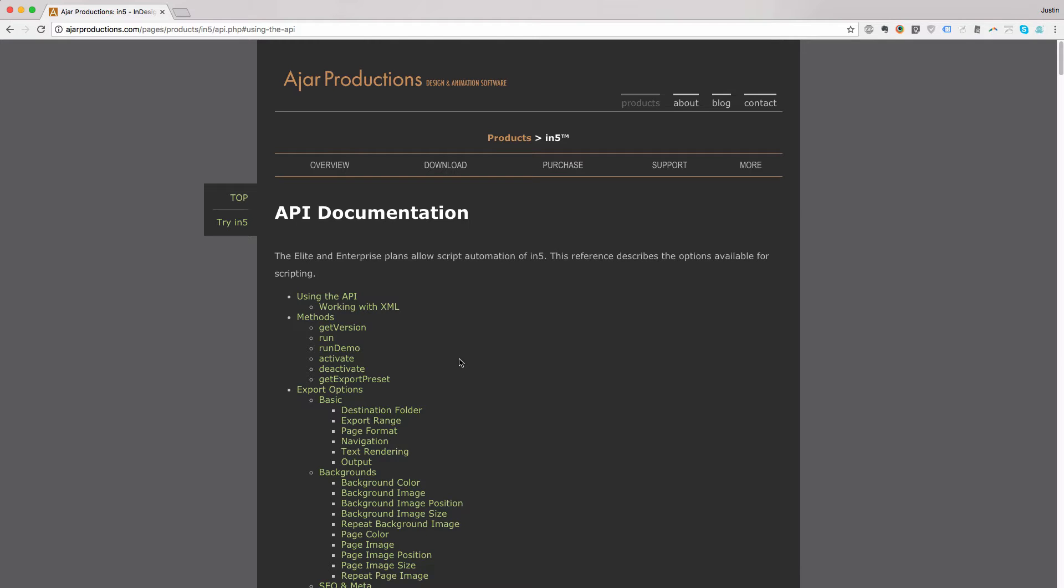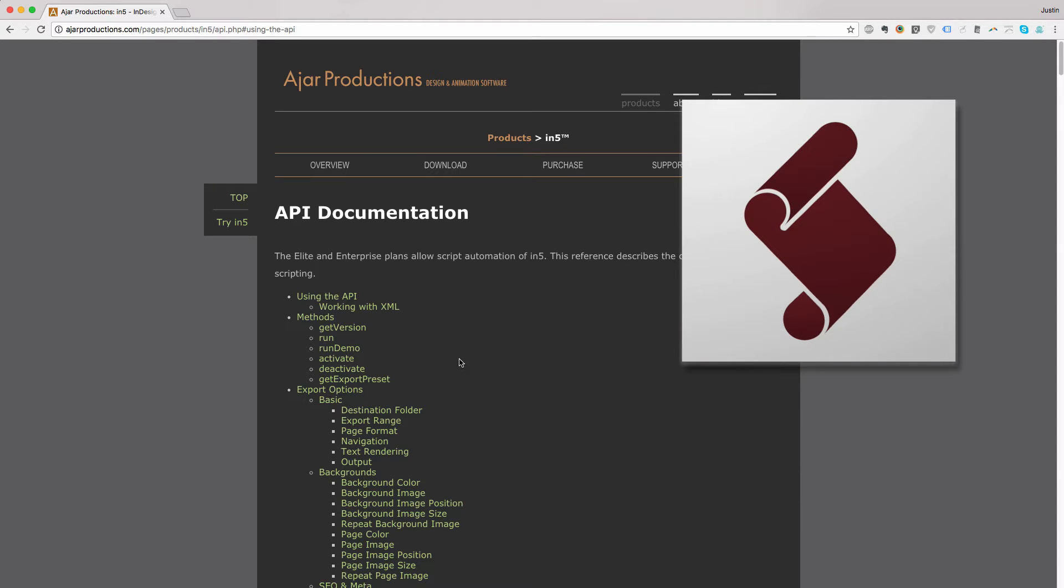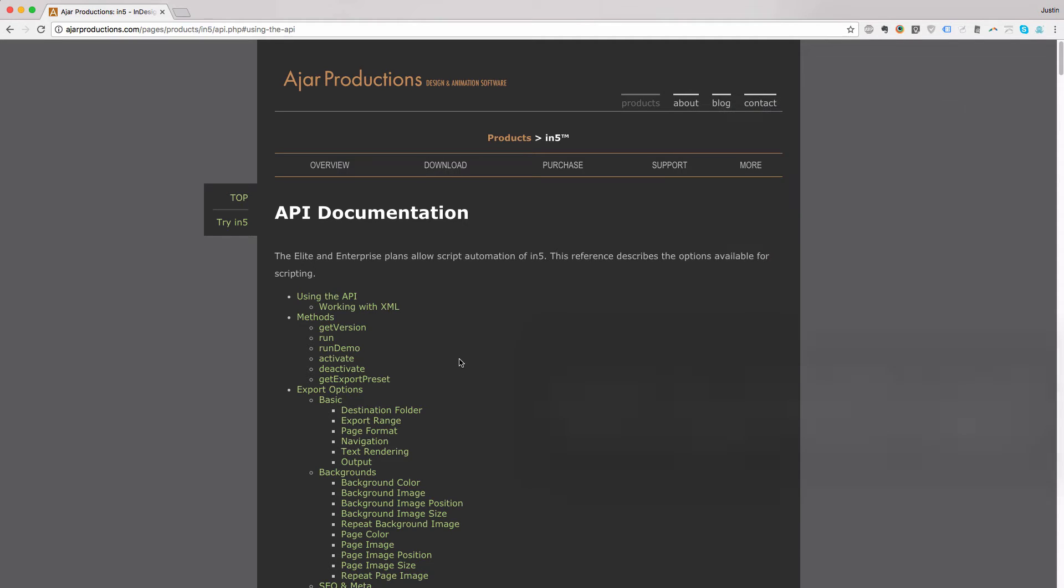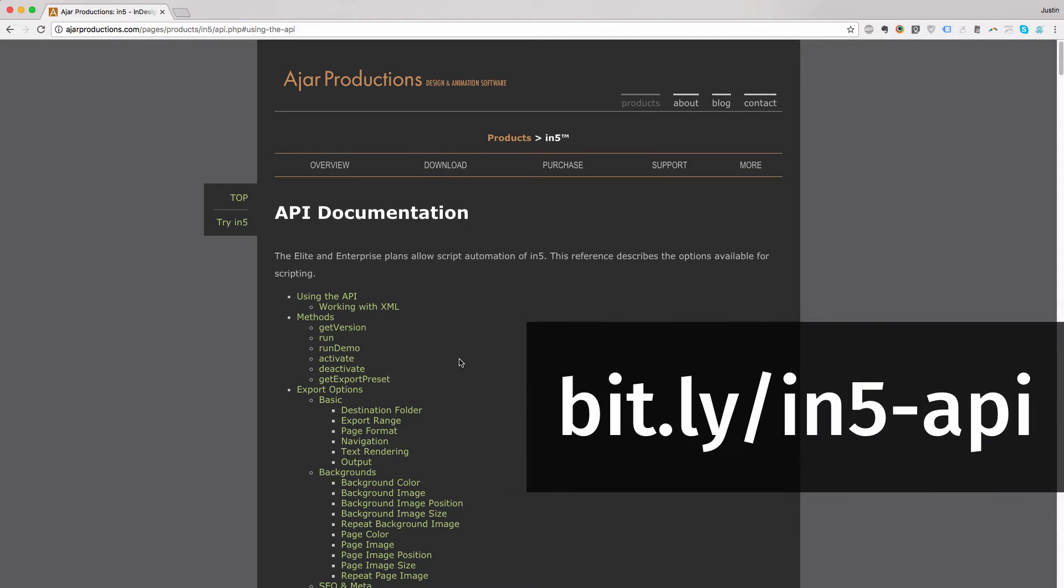You now also have the ability to script that. You can script the API with ExtendScript, the JavaScript that lets you automate InDesign, and now you can automate In5 as well. So let's start out by looking at the API, or Application Programming Interface Documentation.